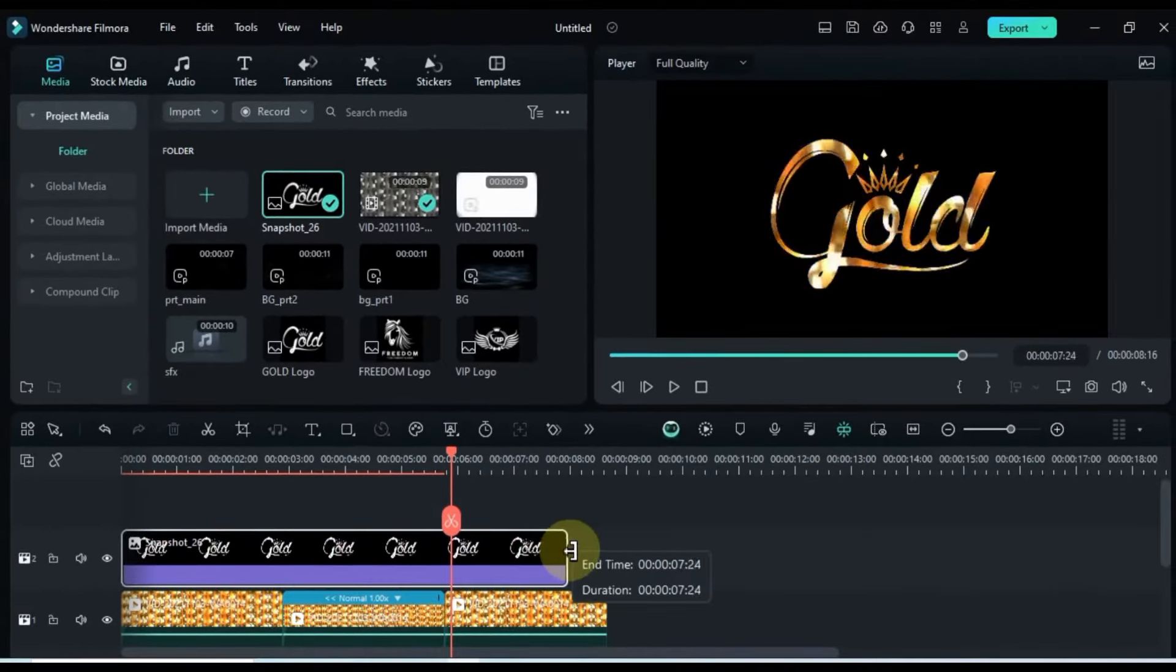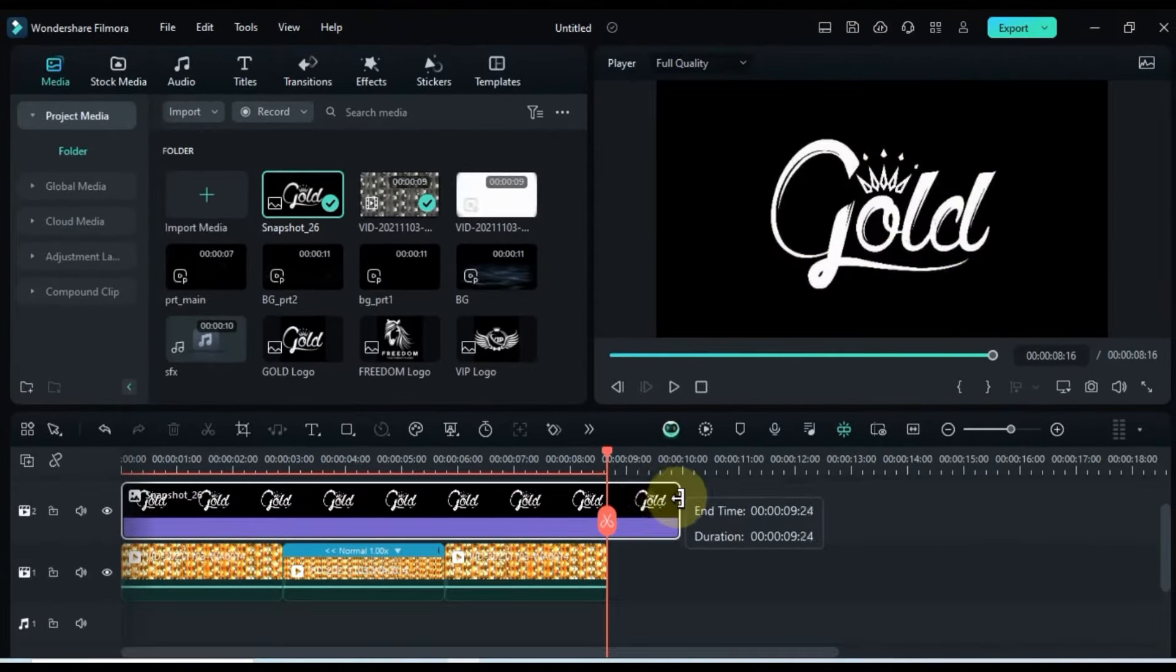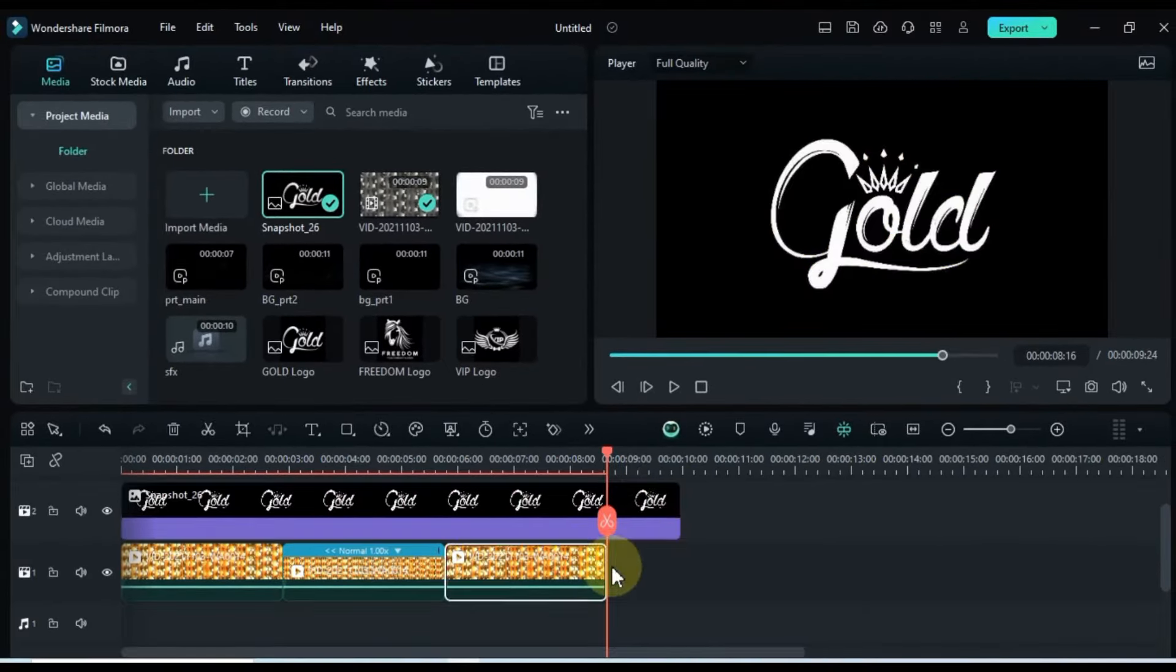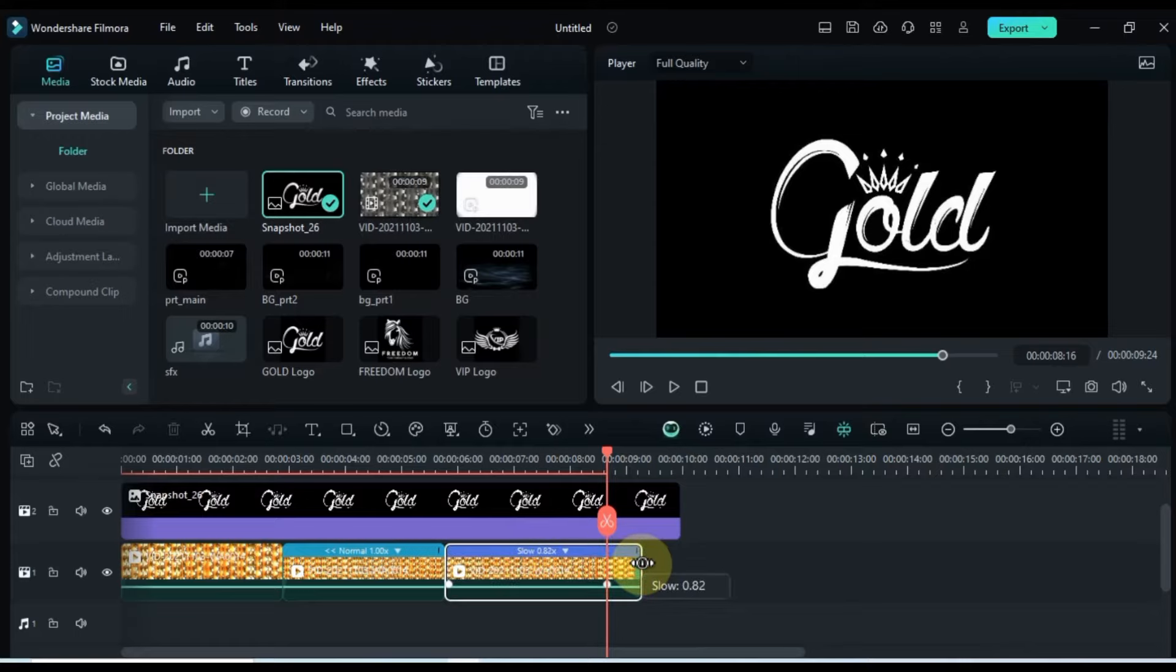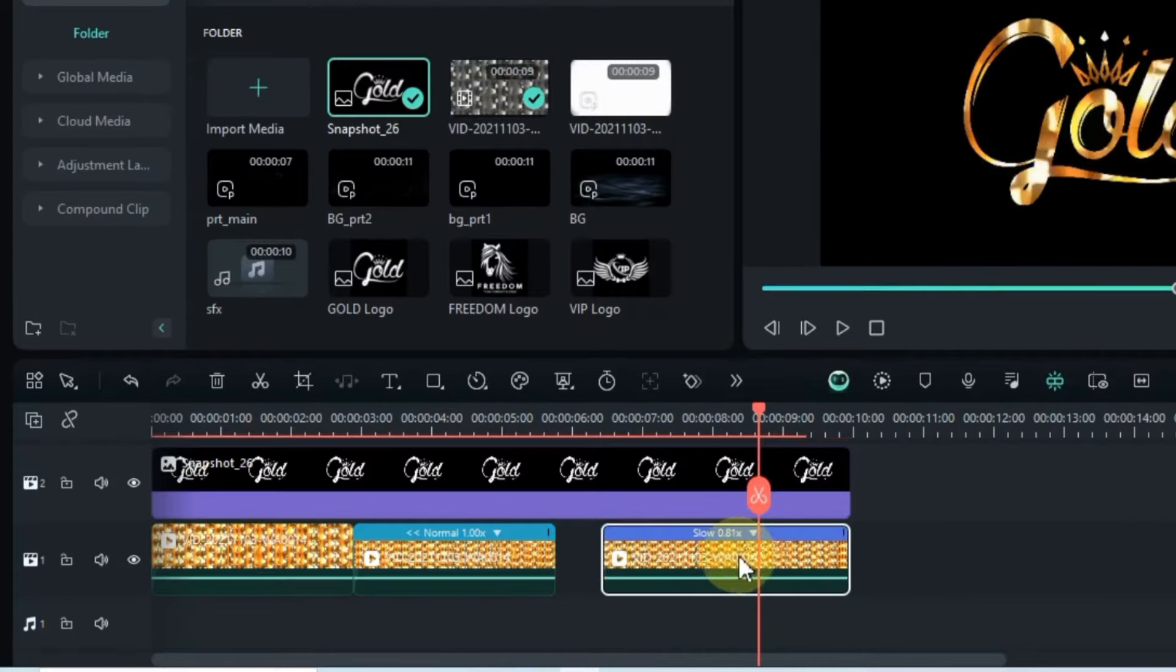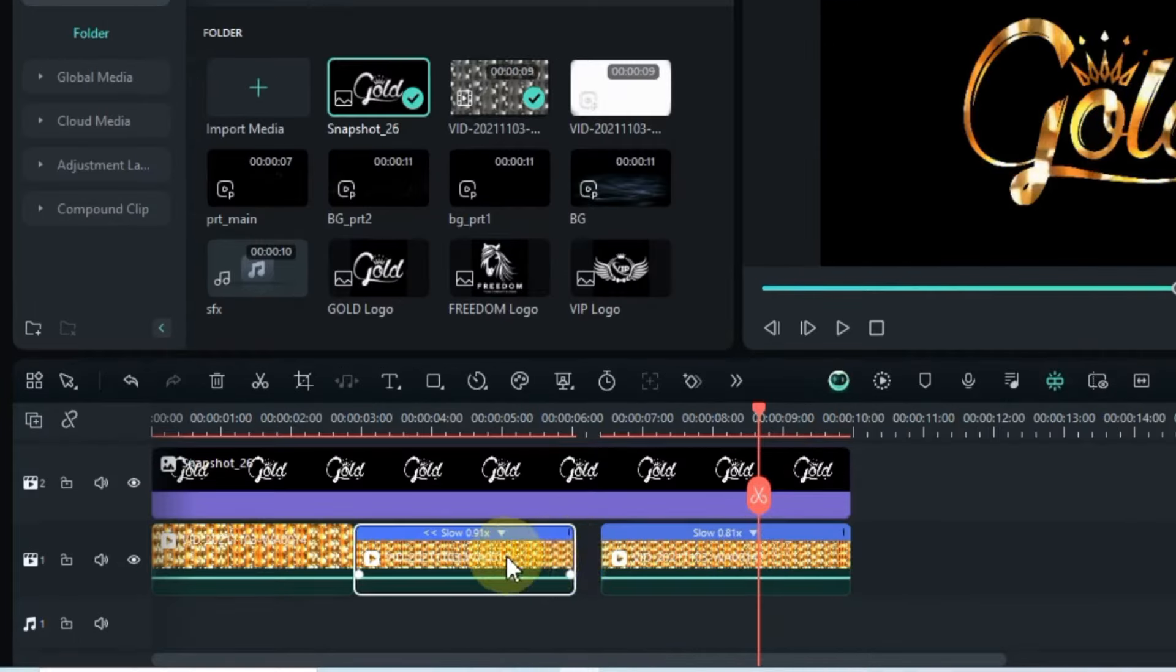Extend the duration of the logo to about 10 seconds for that extra impact. And if the gold reflection video in the background needs a longer run, feel free to adjust its speed accordingly.